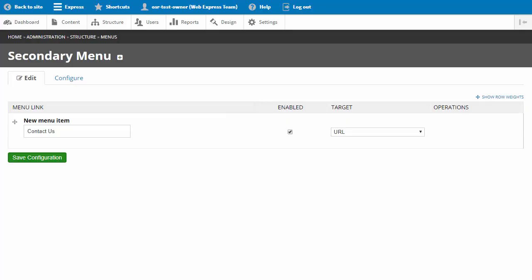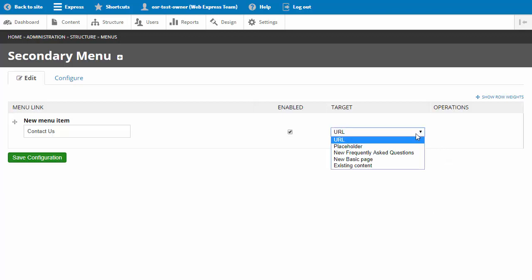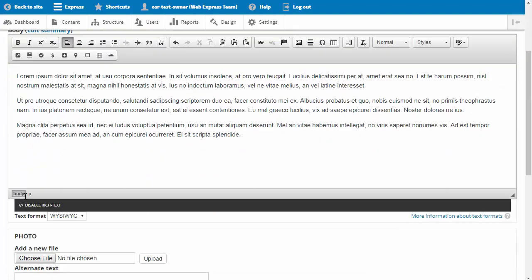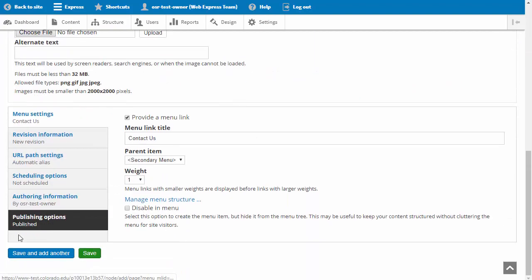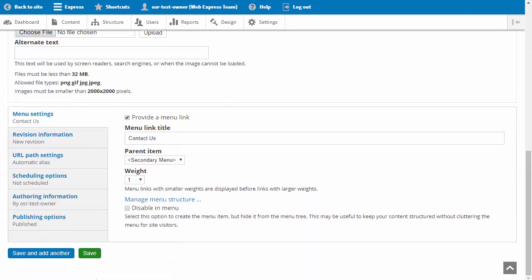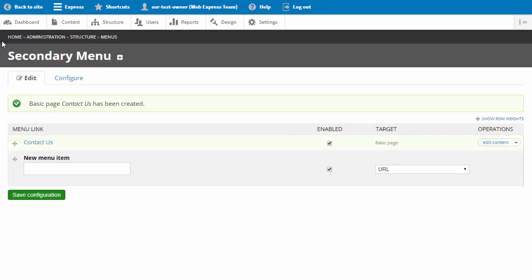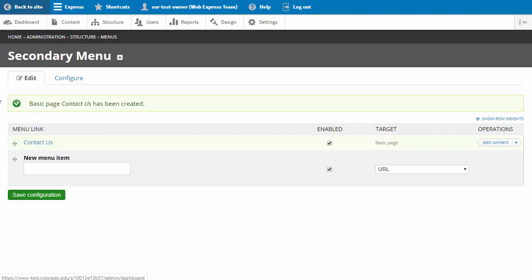I will create a new menu item for our secondary menu. It will be entitled 'Contact Us.' We'll use a basic page, and in the menu settings, you'll see that the parent item is the secondary menu. Now click save. Let's click back to site and review our secondary menu item.